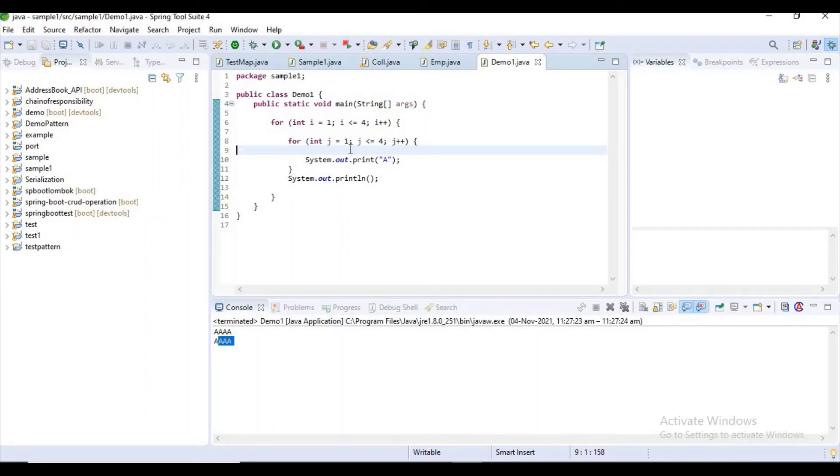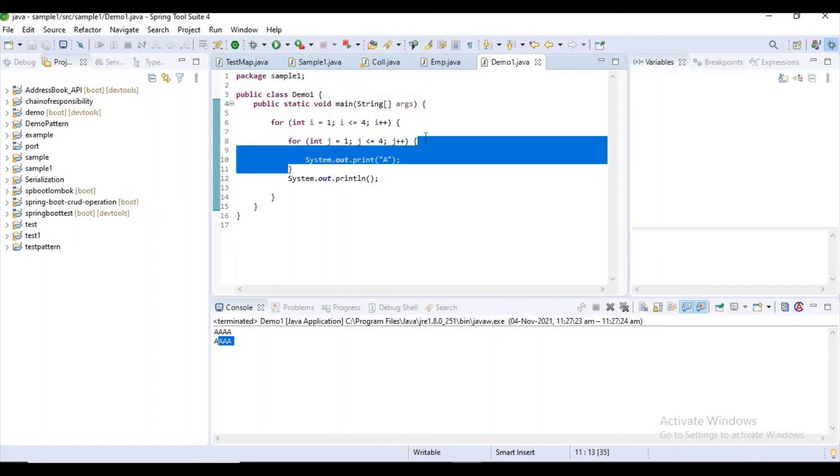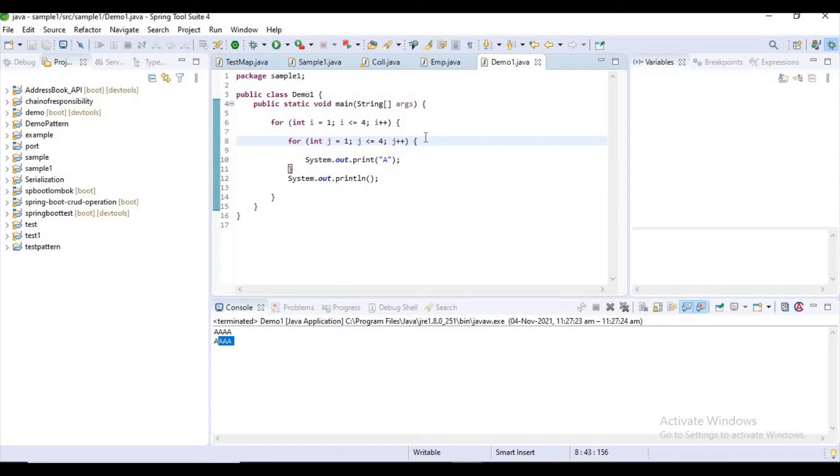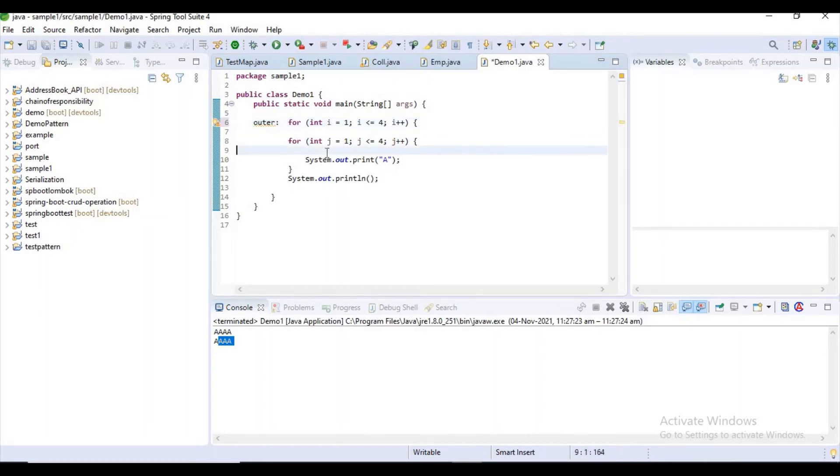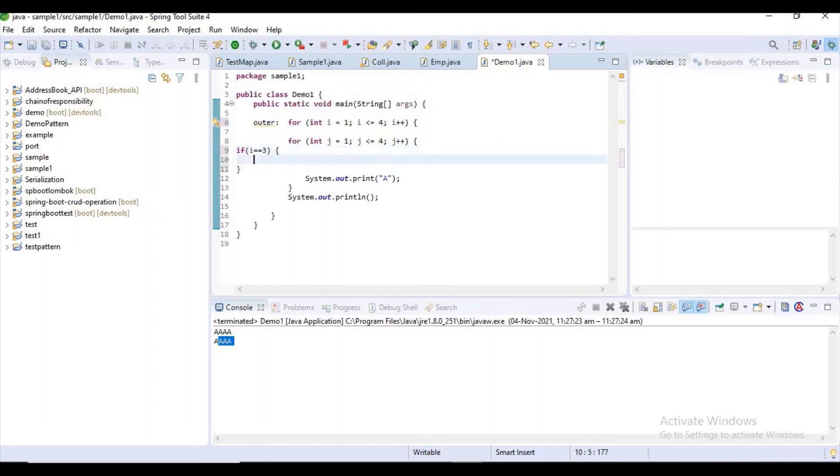Normally we know that for loops will be terminated if you mention the break statement inside them. But we can also terminate the outer for loop from the inner for loop by using this label statement. Now I want to name my outer for loop as 'outer'. Here I want to write a condition: if i equals three, break outer. Now let's rerun this code.